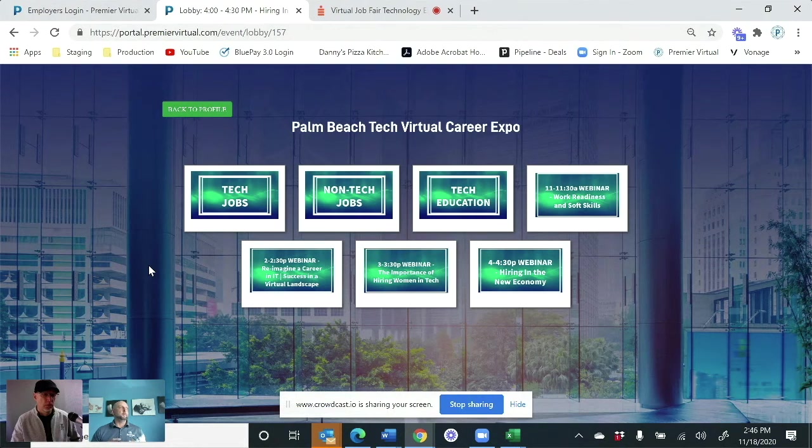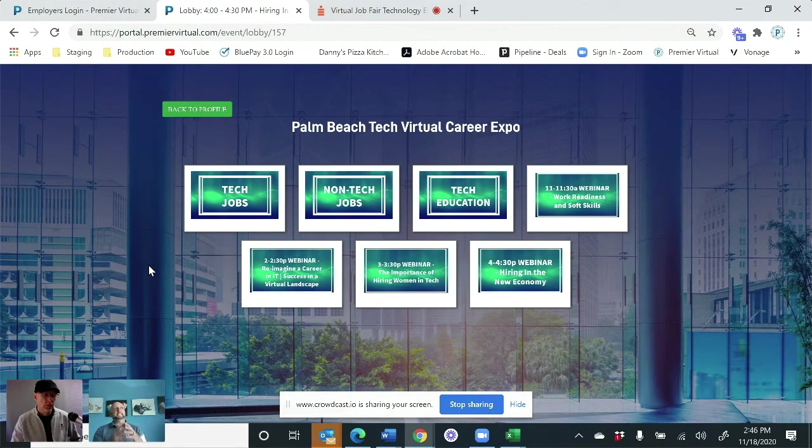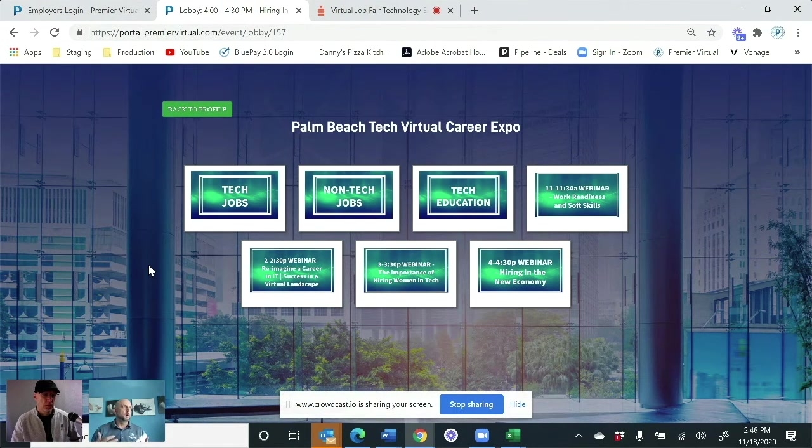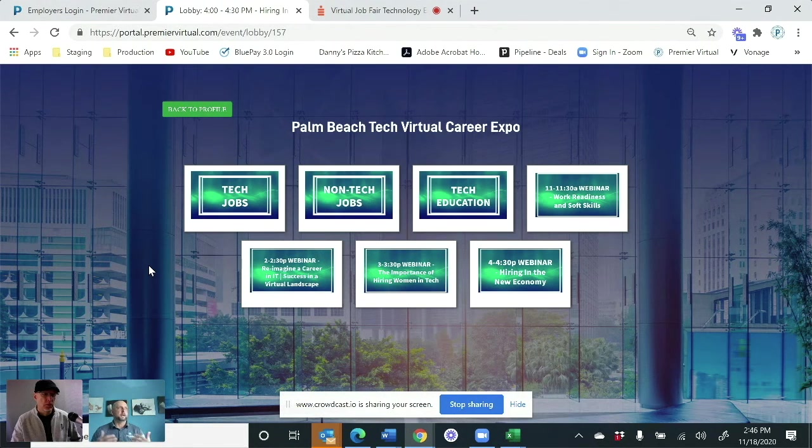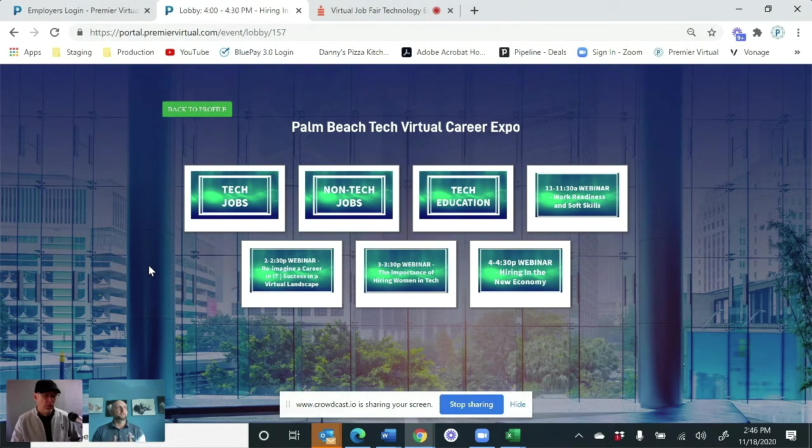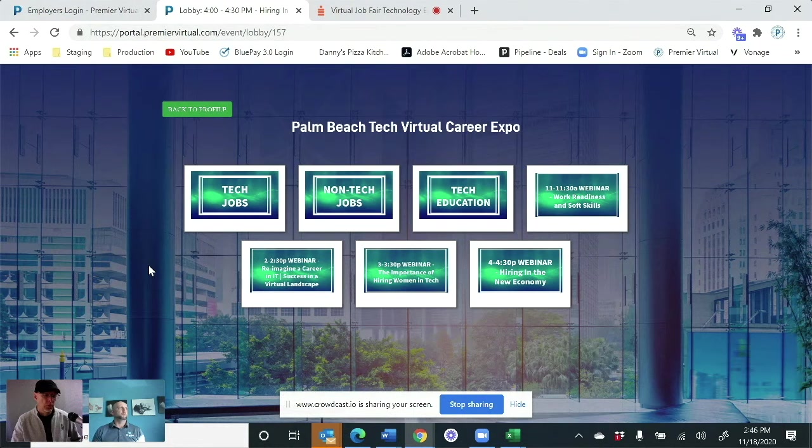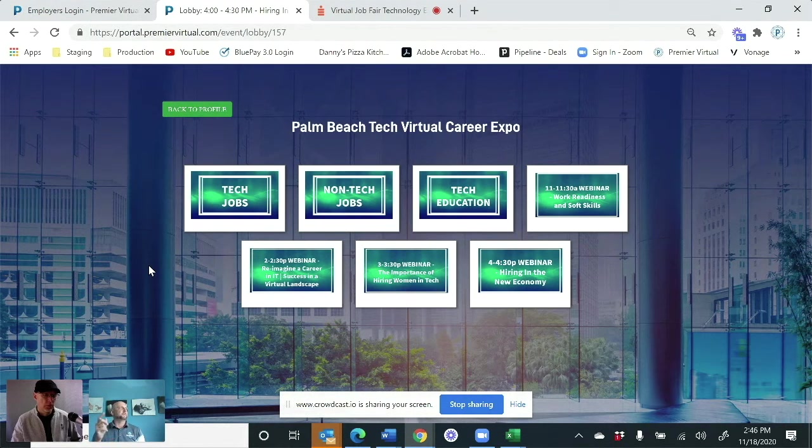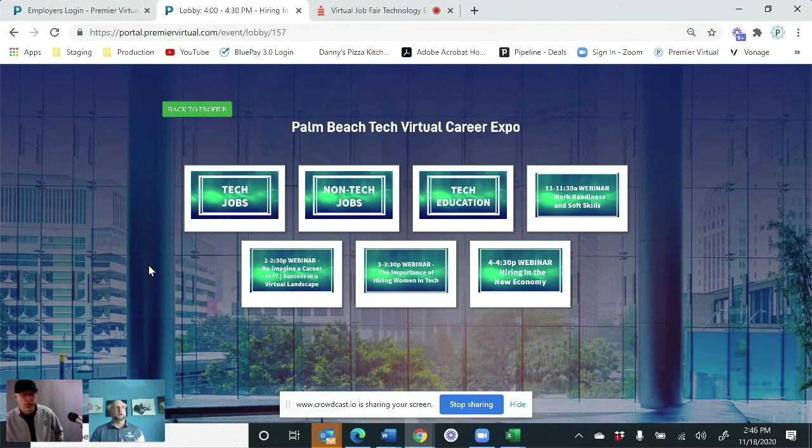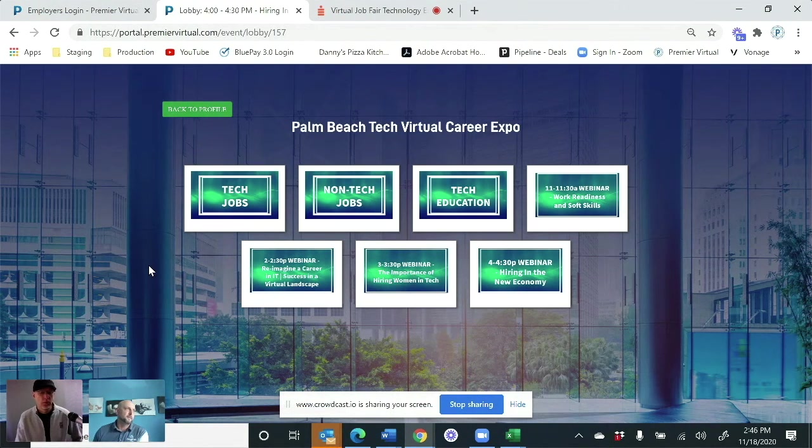So when we talk about driving a candidate to the right place, when a candidate comes in and they see a list of 100 different companies, they're not going to know which companies are hiring for which type of jobs or which type of locations. They're just going to see a big list of companies. And we all know candidates might look at the first five, six, seven companies. They don't see what they're looking for, they're going to log off. So by creating your industries, it really makes it efficient.